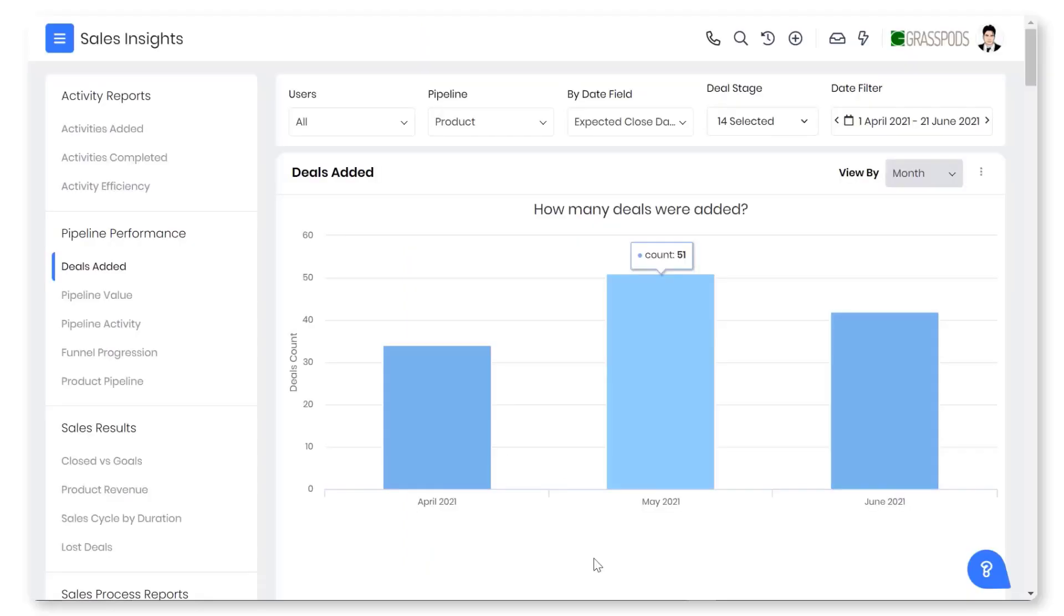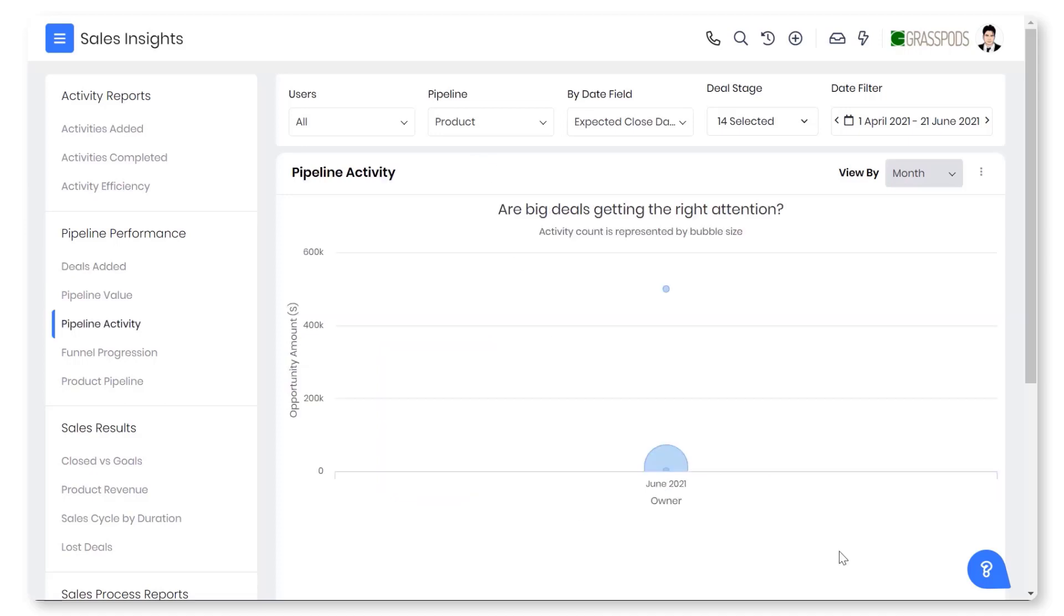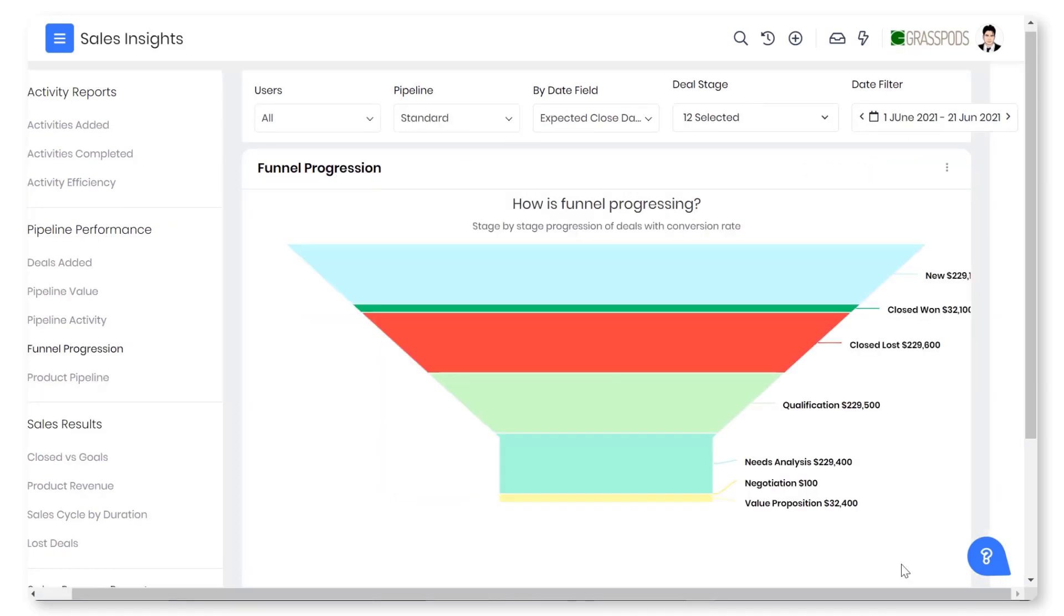Get in-depth analysis of your deals via VTiger reports and sales insights. Keep an eye on how many deals were added, how the big deals get attention from your sales team, stage-by-stage progression of deals with conversion rate, and much more.